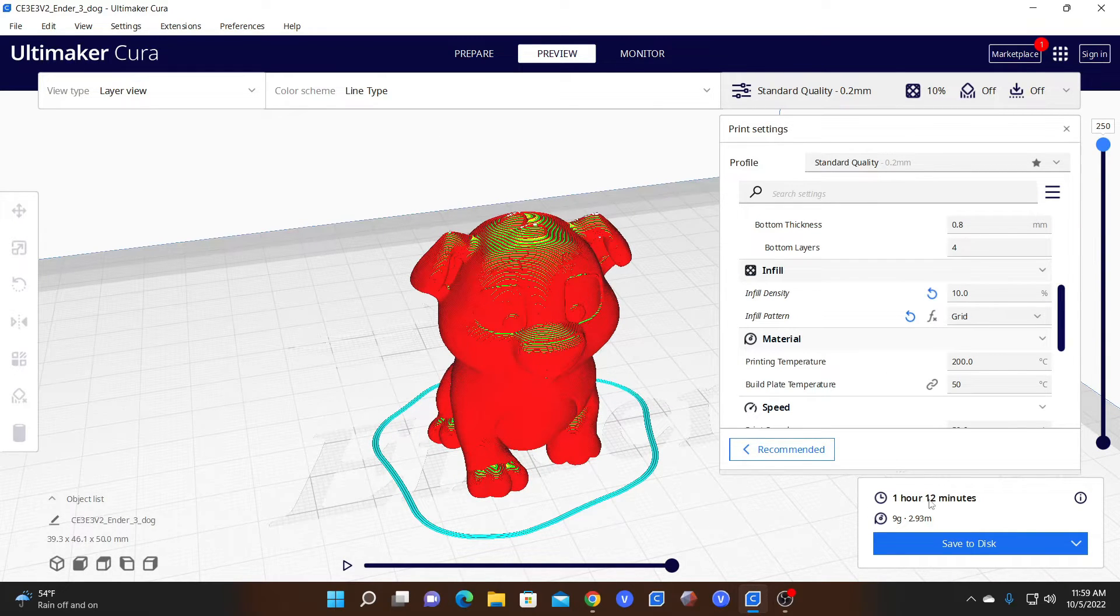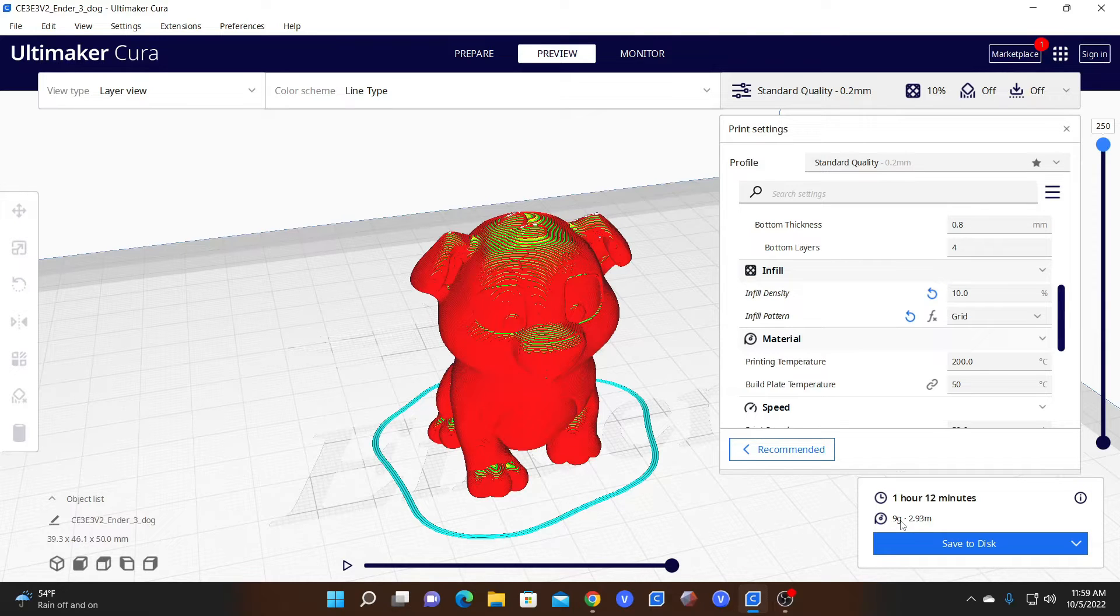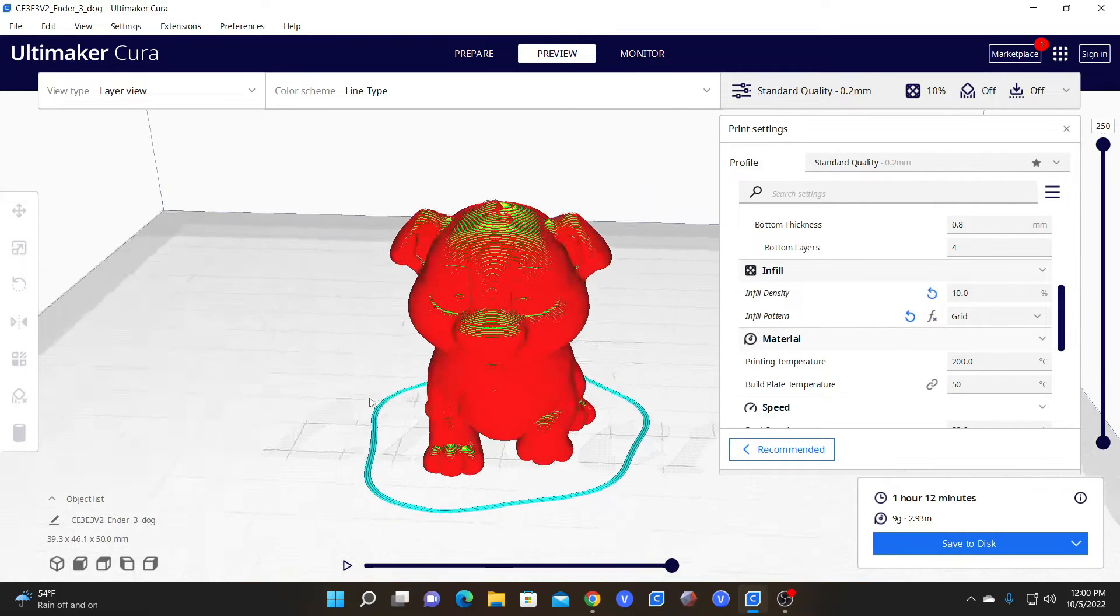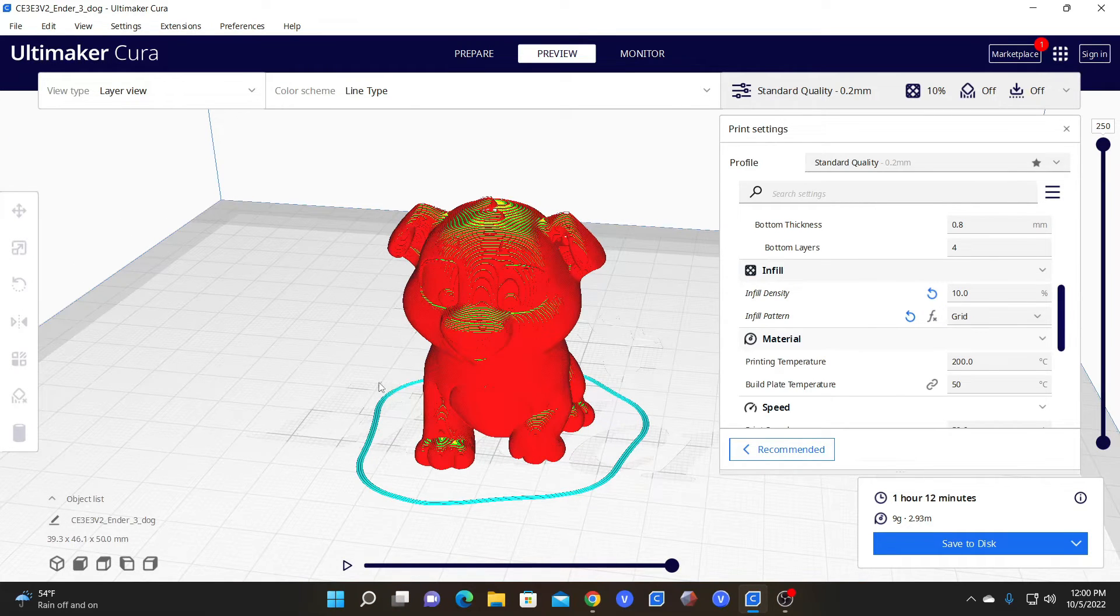Looking at the print time, it's roughly the same and the amount of material used is roughly the same. So I wouldn't be too concerned over which pattern you use for this particular model.